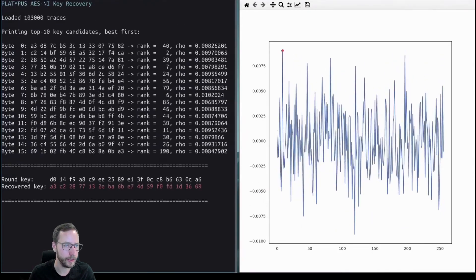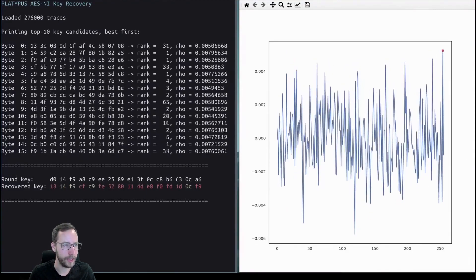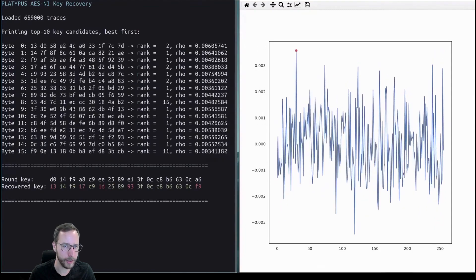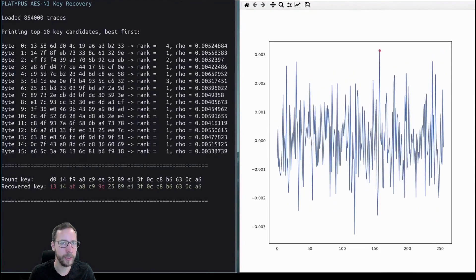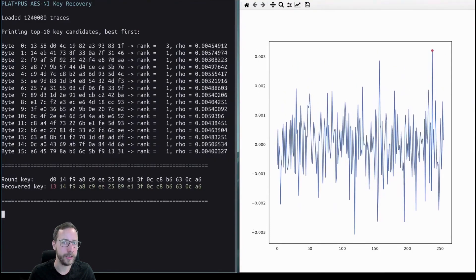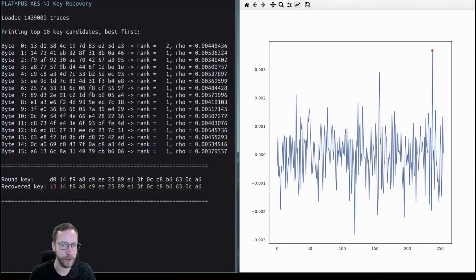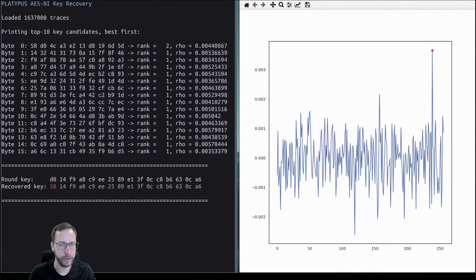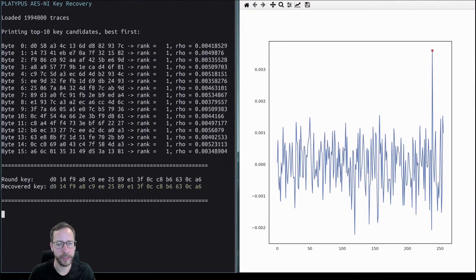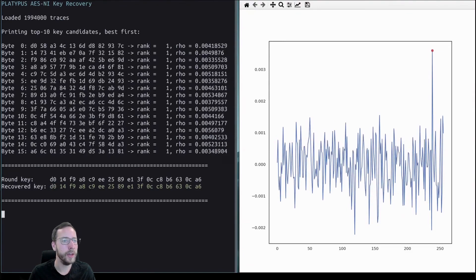We measure energy consumption over many many operations and essentially guess the key: we use the energy model — Hamming weight or Hamming distance — to calculate all possible values a key byte can have, then compare against actual recorded measurements to find where the correlation is highest, which with high probability gives us the actual key byte. In this demo video, where traces were recorded in an SGX enclave or a Linux kernel module, the right side shows the plotted correlation for a specific key byte — the red dot marks the candidate with the highest correlation. As more and more traces are fed into the algorithm, the correlation increases for the correct key candidate, ultimately recovering all key bytes of the round key.